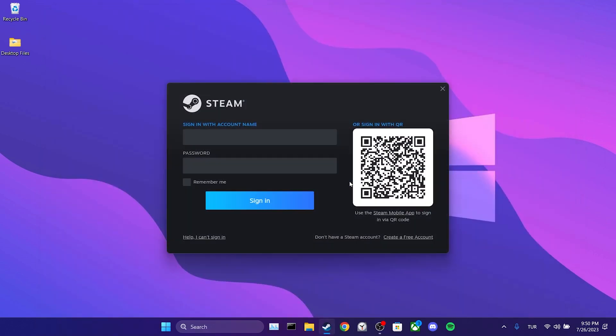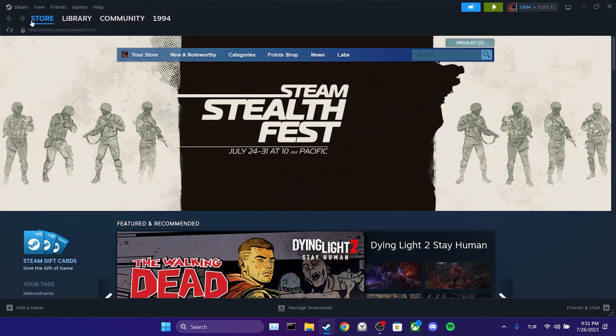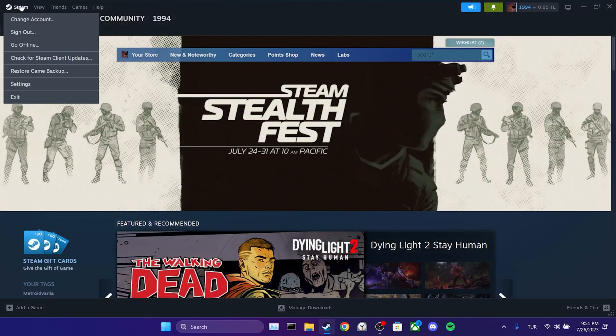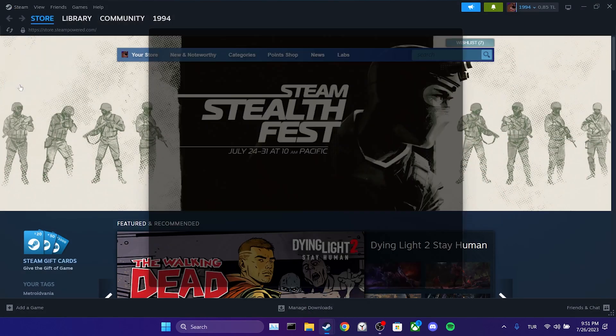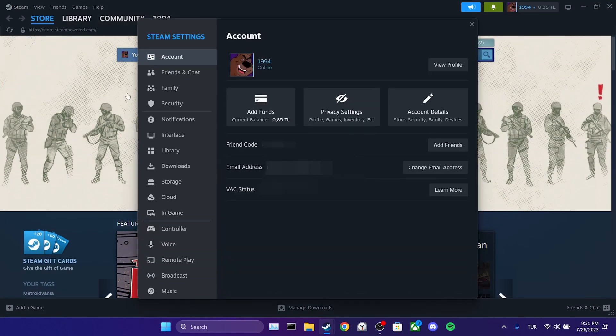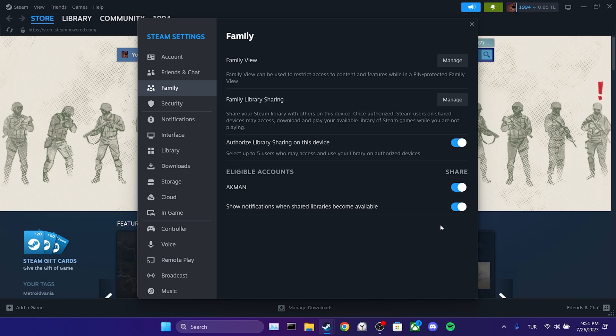Now we log back into our own account and check if the added accounts appear in the eligible accounts section. As you can see, our account was added. We toggled the account on. By doing this, we shared our games.